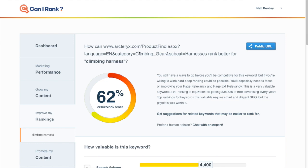First example we're going to look at here is a page on the Arcteryx website targeting the keyword climbing harness. We all know Arcteryx makes the best climbing harnesses, so why aren't they ranking for this keyword?